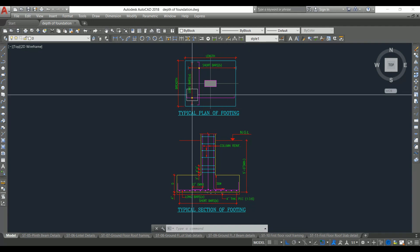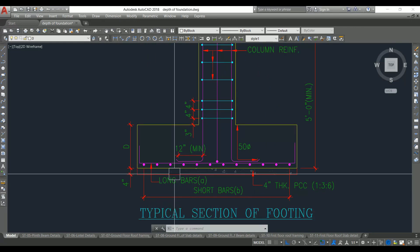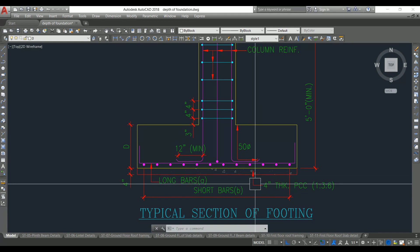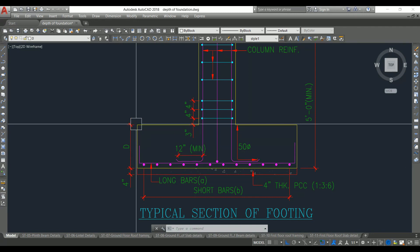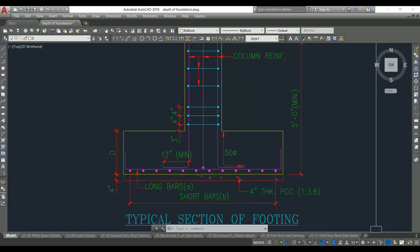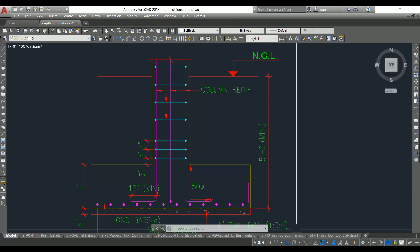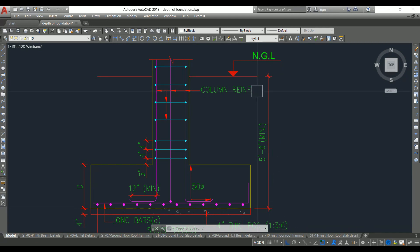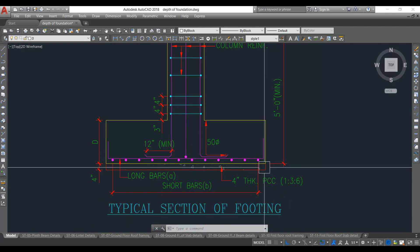Let's start with what is depth of foundation versus depth of footing. This is the plan of the footing; if you take the section, it looks like this. The footing is constructed above the PCC — here a four-inch thick PCC is provided. The footing is constructed up to some depth according to its design, and that is the depth of footing. This footing itself has to be placed at some distance below the existing ground level, and that distance is the depth of foundation.